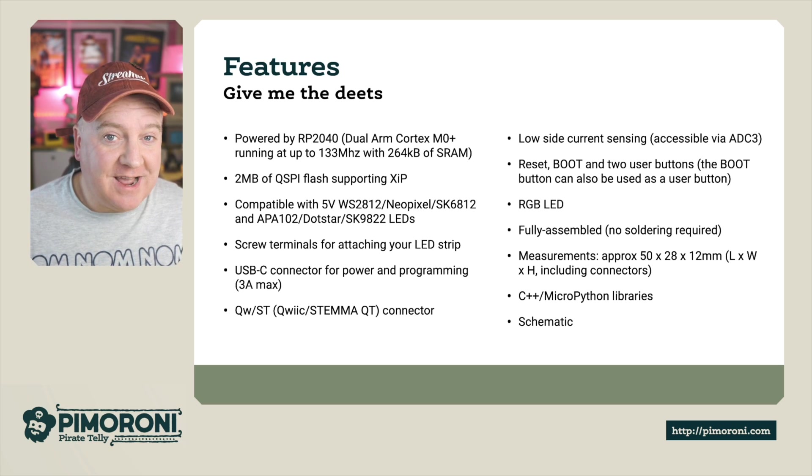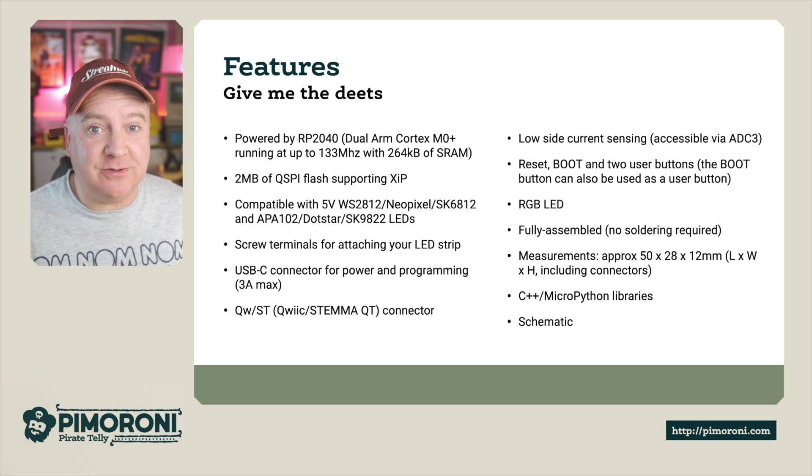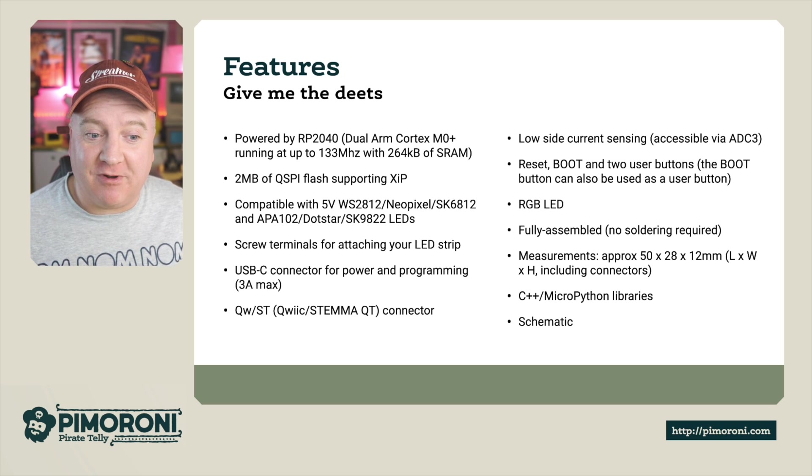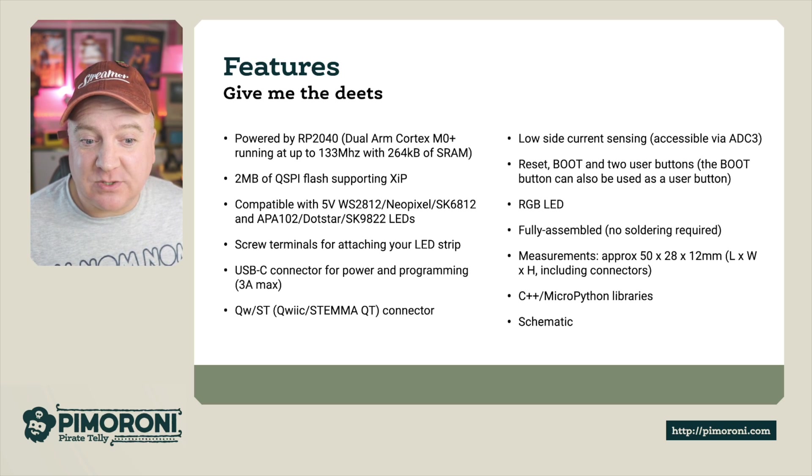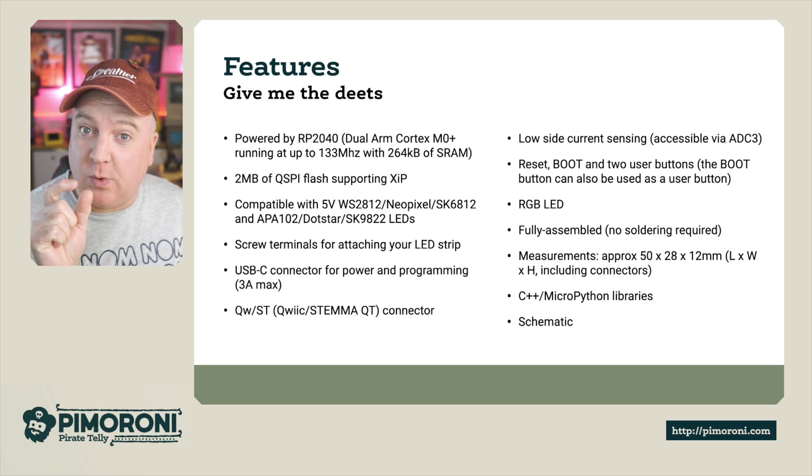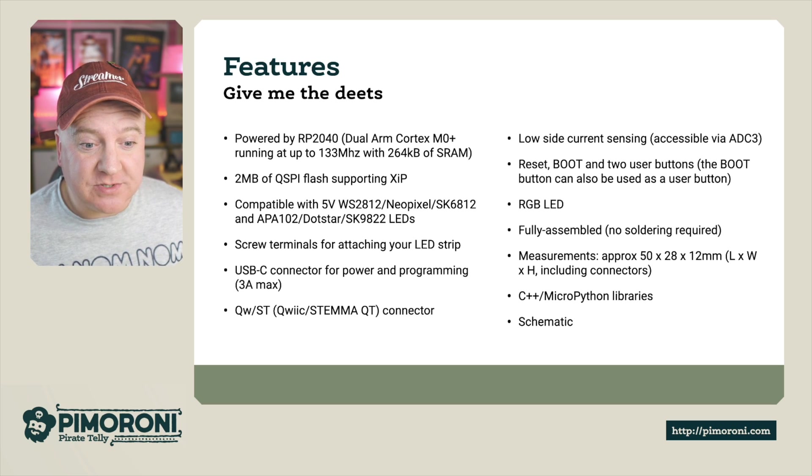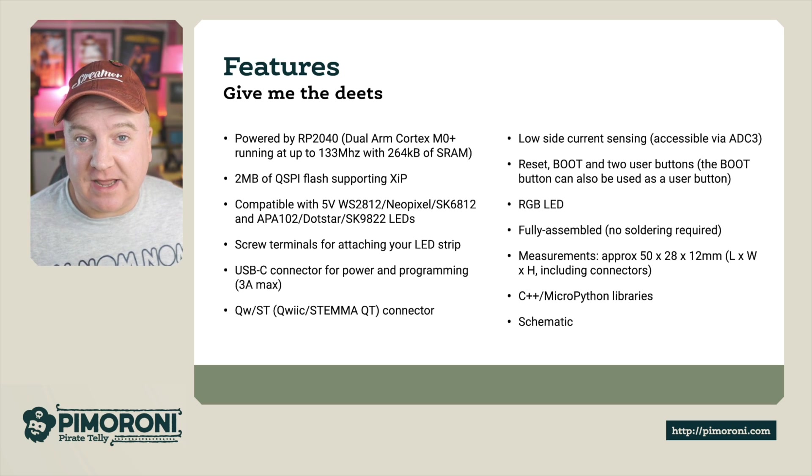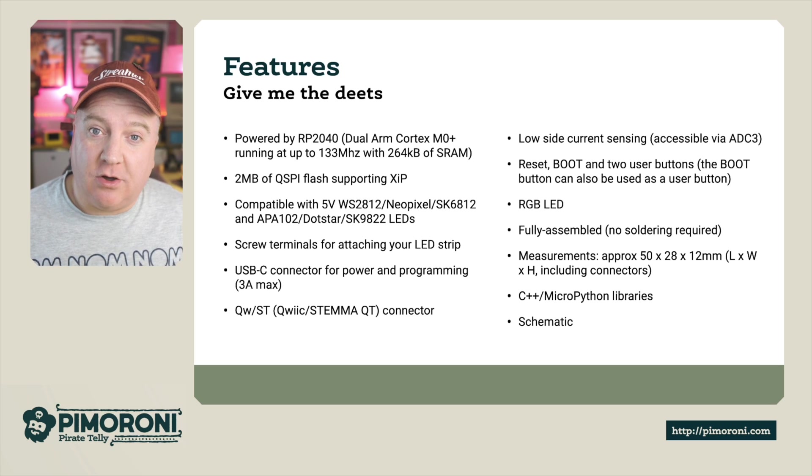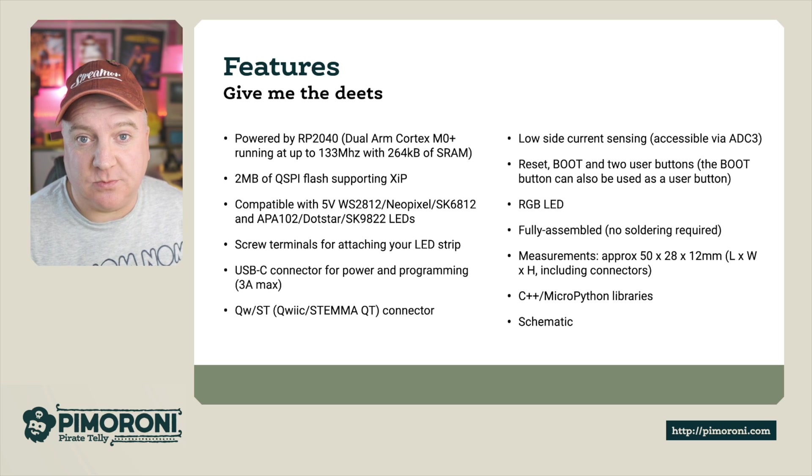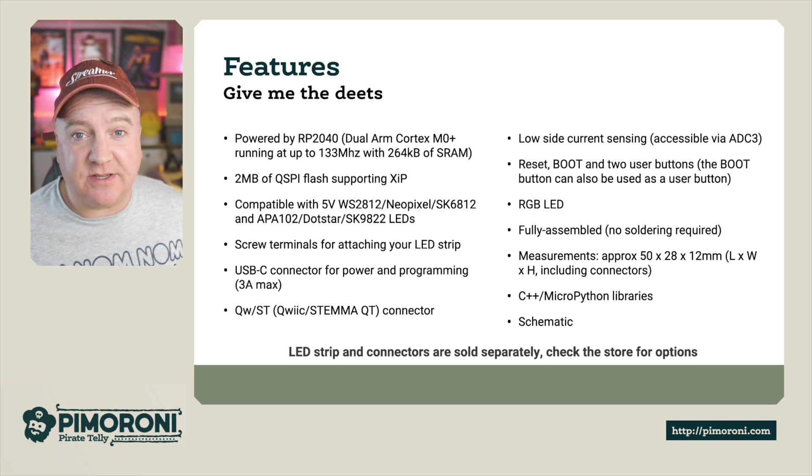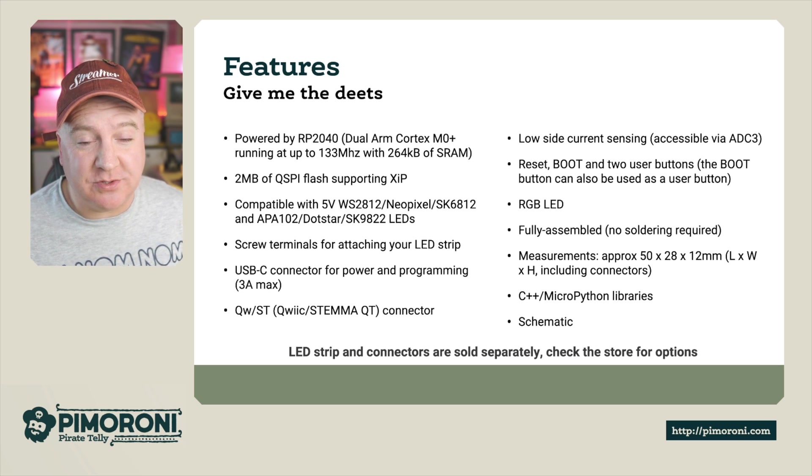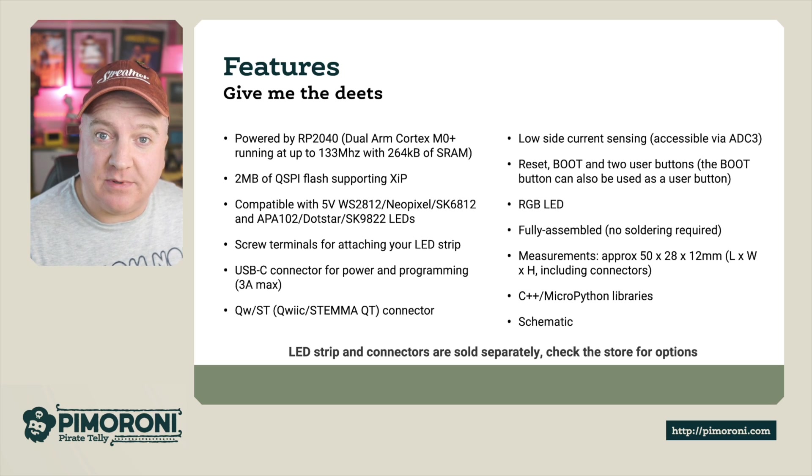There's an RGB LED, it's fully assembled so there's absolutely no soldering required, and it measures 50 by 28 by 12 millimeters. You can use C++ or MicroPython libraries and there is also a schematic on the website. You can get LED strips and connectors from our store on the extras tab.